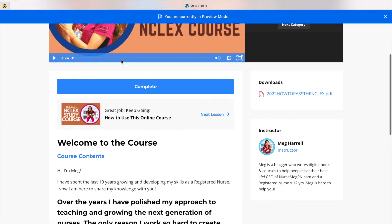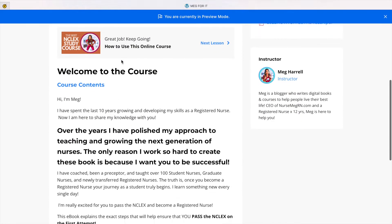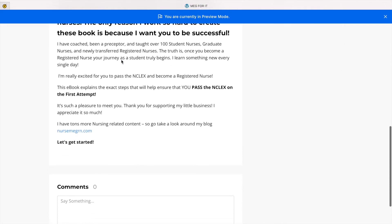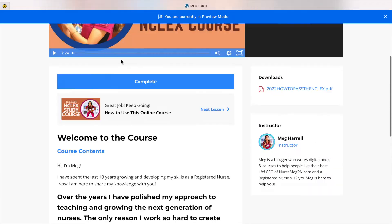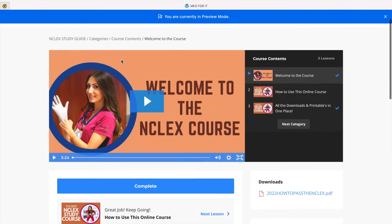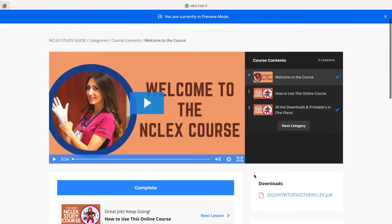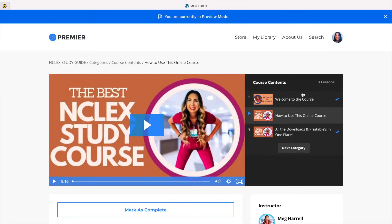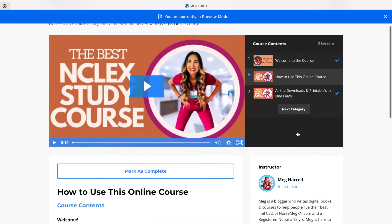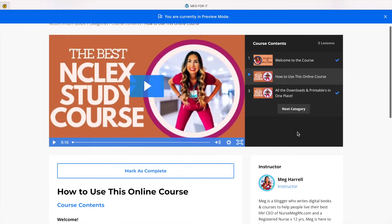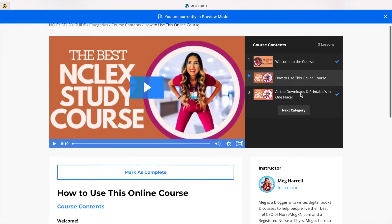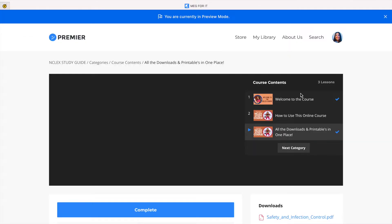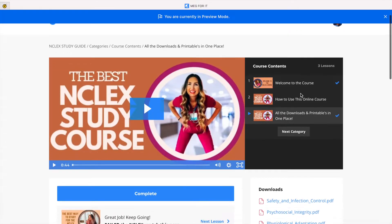So this is the welcome section where I tell you what the course is going to be like. There's always going to be downloads on the right-hand side. I also have a video about how to use this online course to the best of your ability and to really increase your chances of passing the NCLEX.